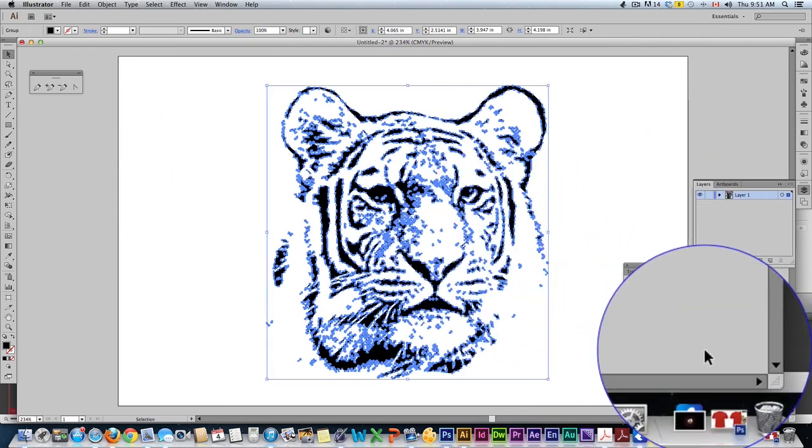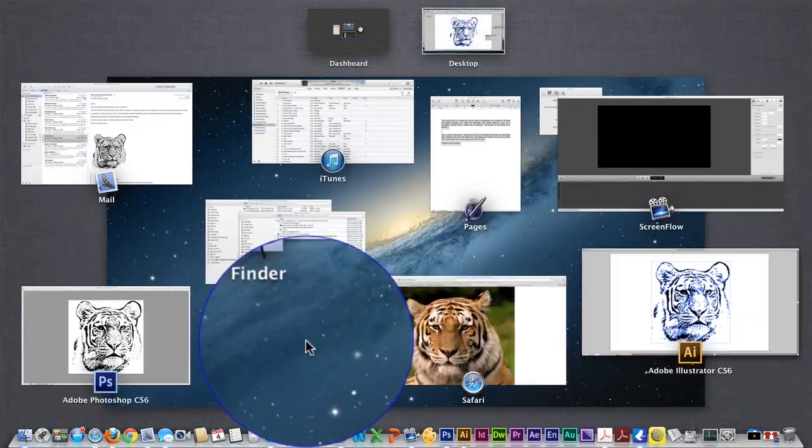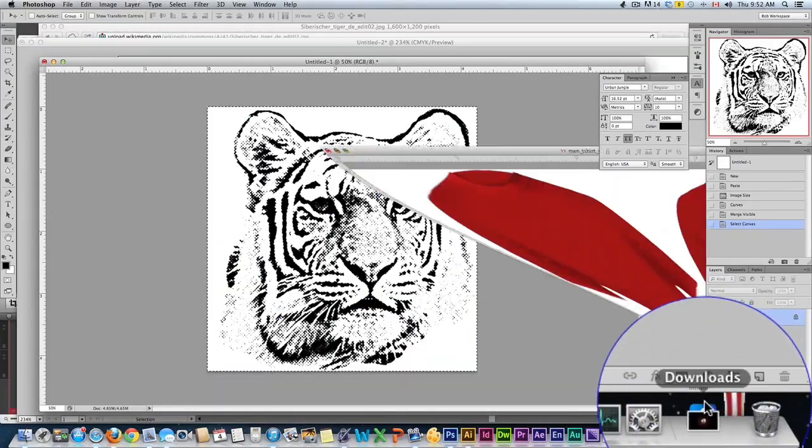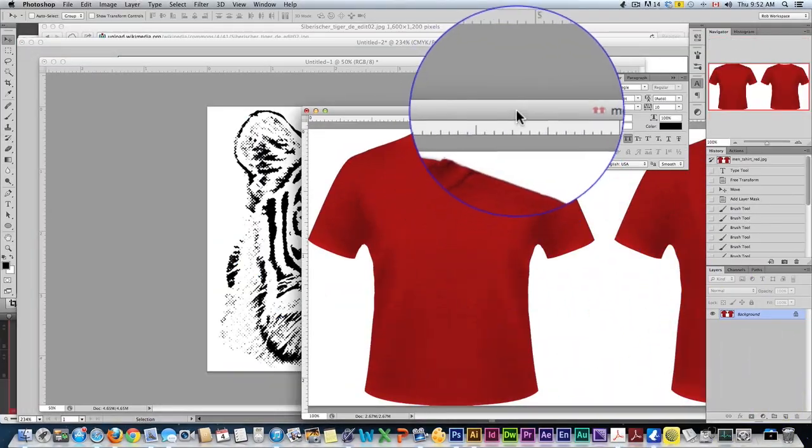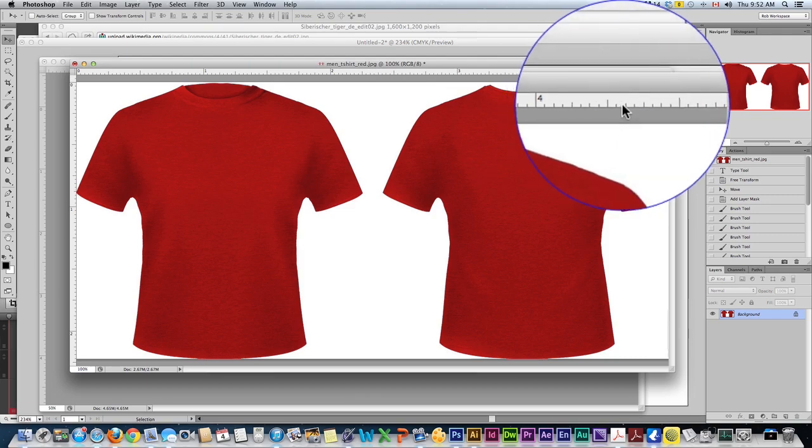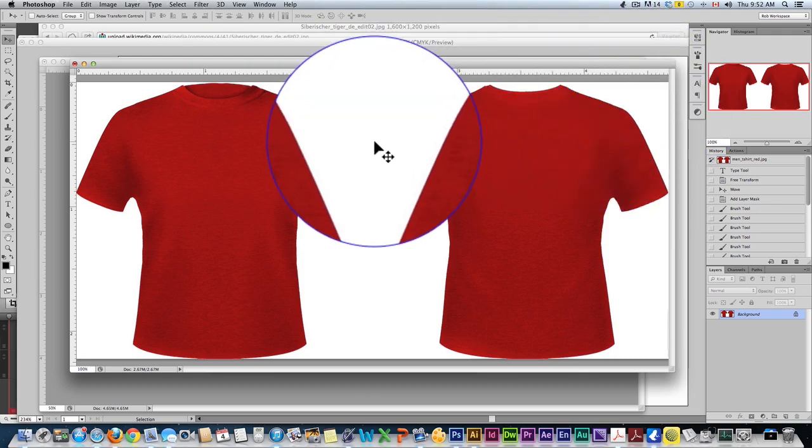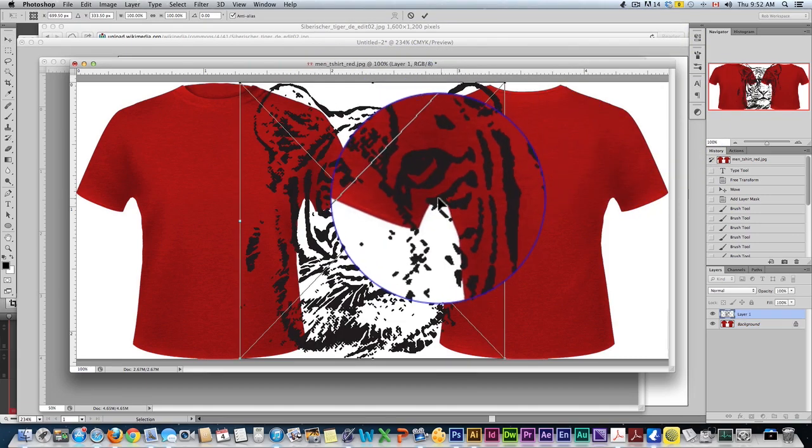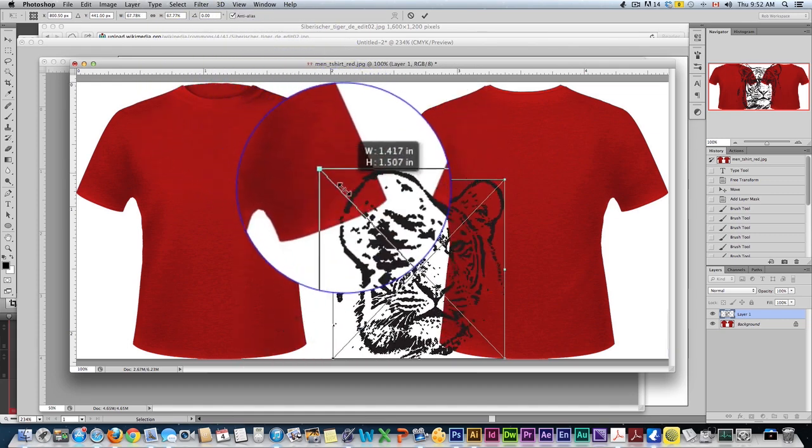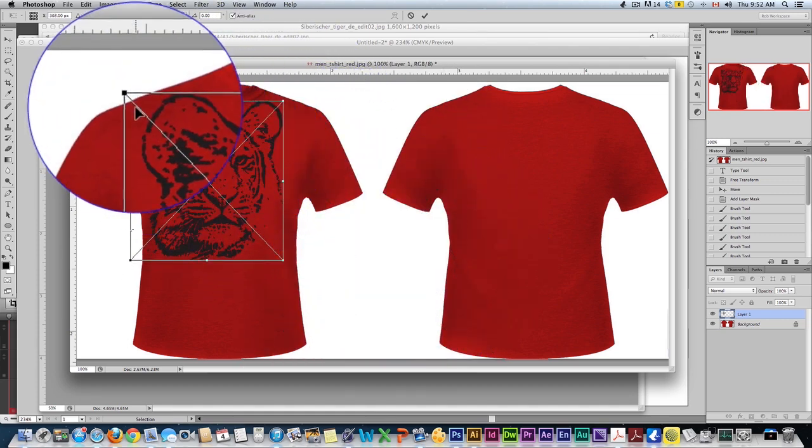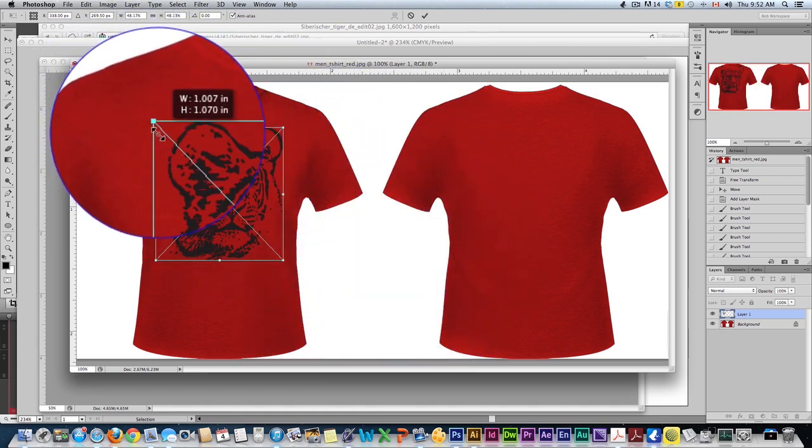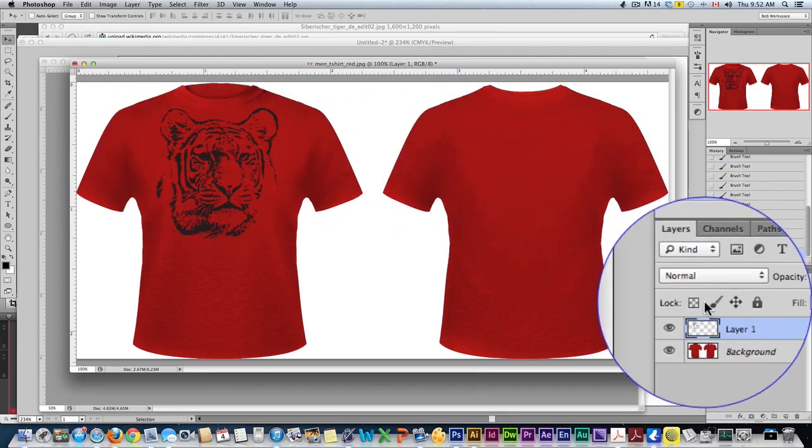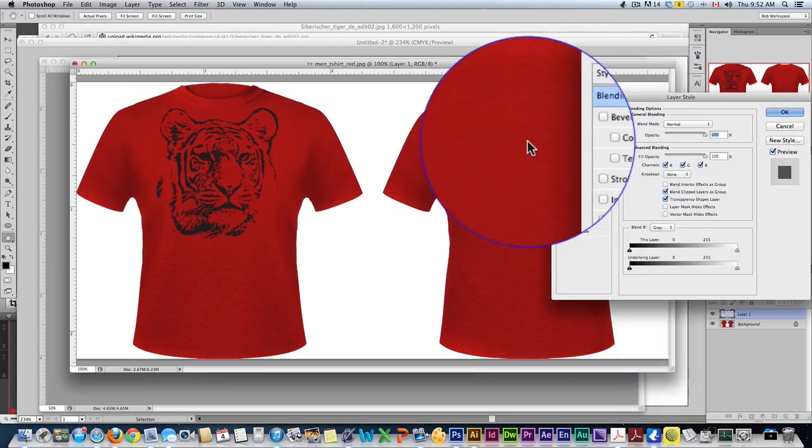Okay so if we wanted to see how that would look on a t-shirt you can bring that back into Photoshop. I have one of my t-shirt templates here, you can get these on the site 10minutephotoshop.com. I'm going to paste and bring that in here, we're going to hit a blending option.